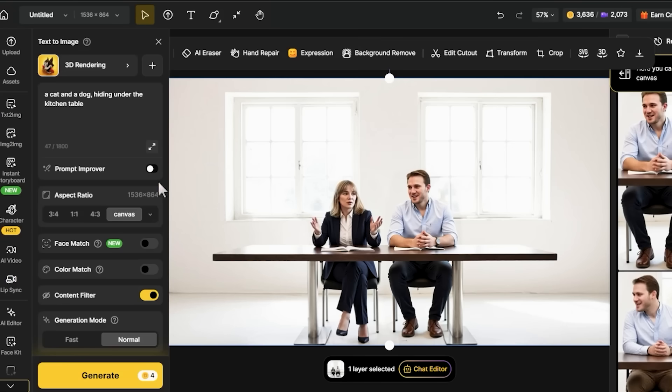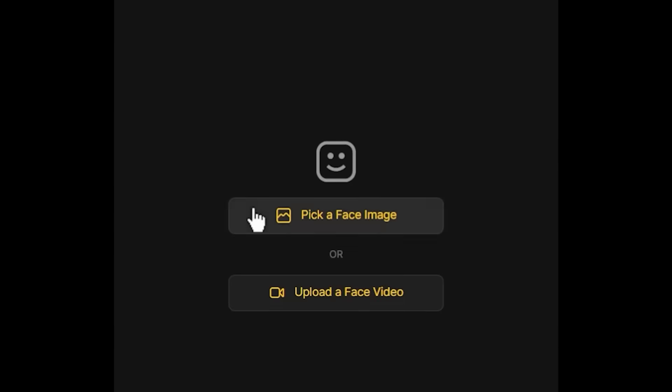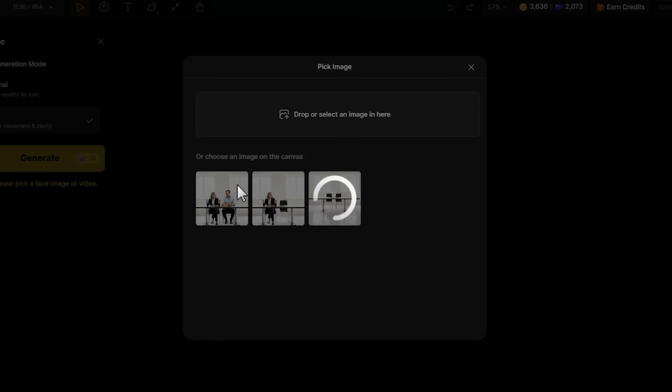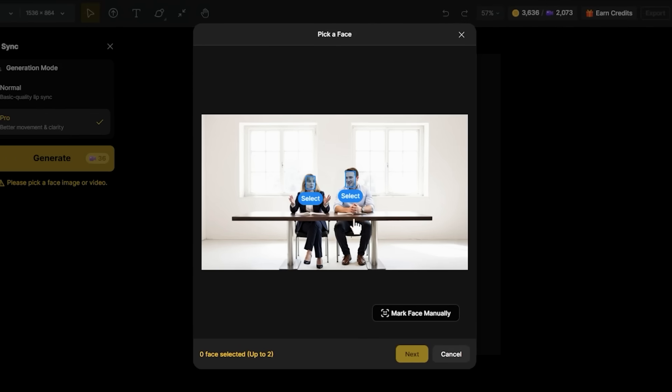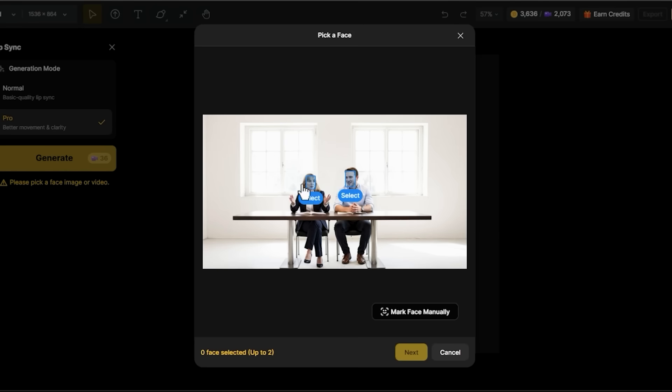Now comes the main event: lip syncing. I'm going to the lip sync tool in the AI Tools menu, clicking 'Pick a Face Image,' and since my scene is already on the canvas I'm clicking 'Select from Canvas.' It automatically detected both faces and put boxes around them — this is the face detection algorithm at work. If it missed a face I could click 'Mark Face Manually' and draw a box myself. It's labeled them as Face One and Face Two — I'm clicking each box to make sure they're selected, and they turn yellow when active.